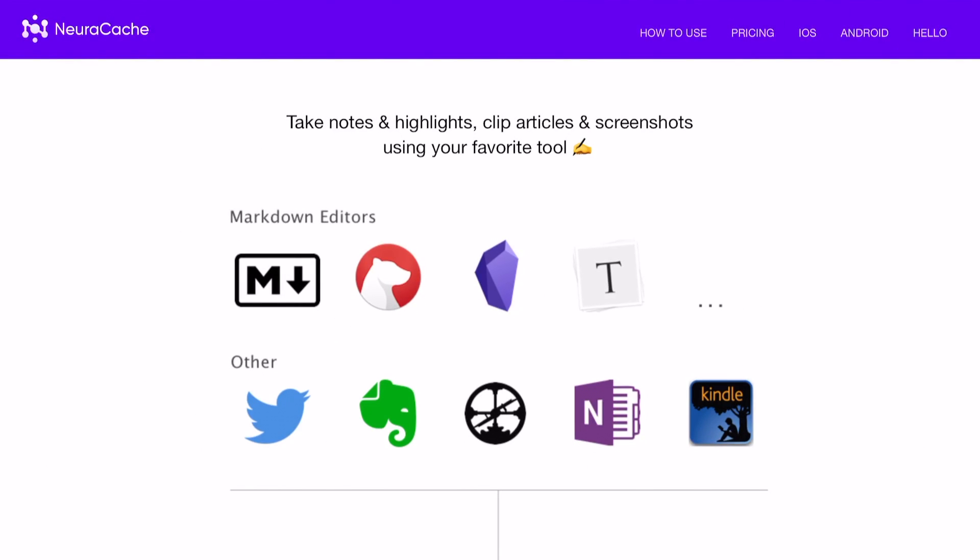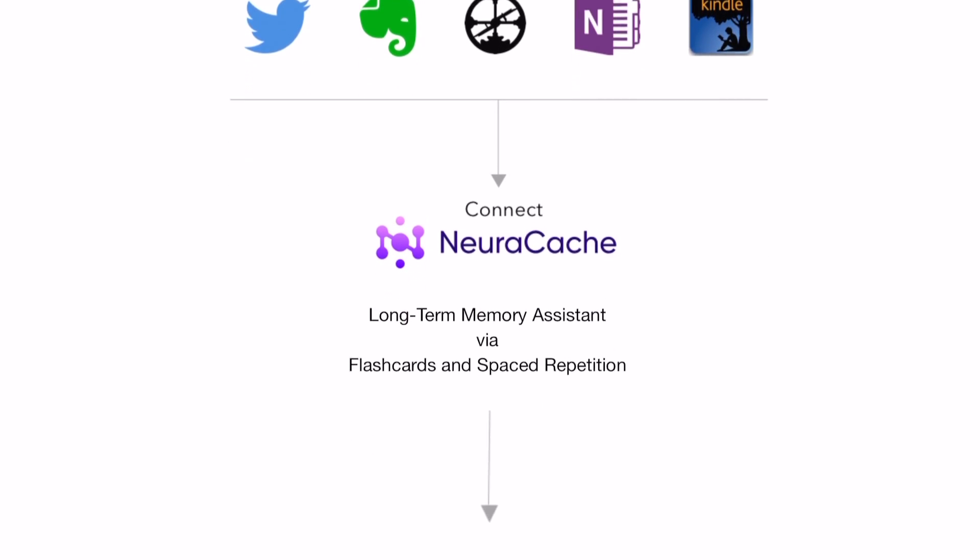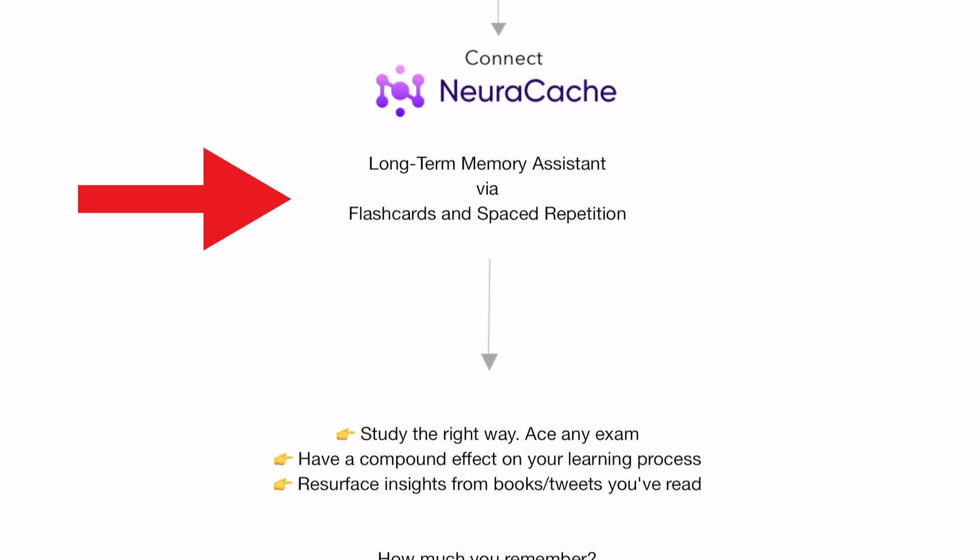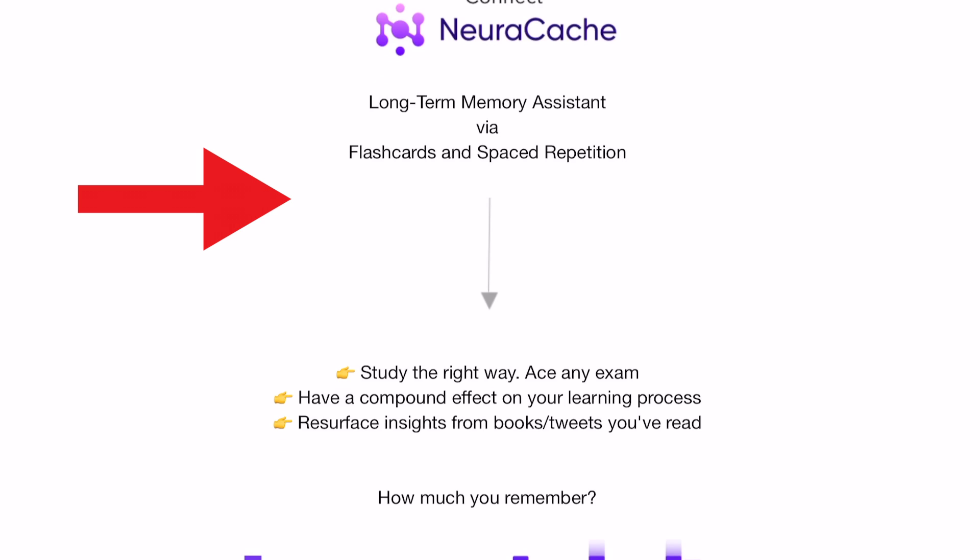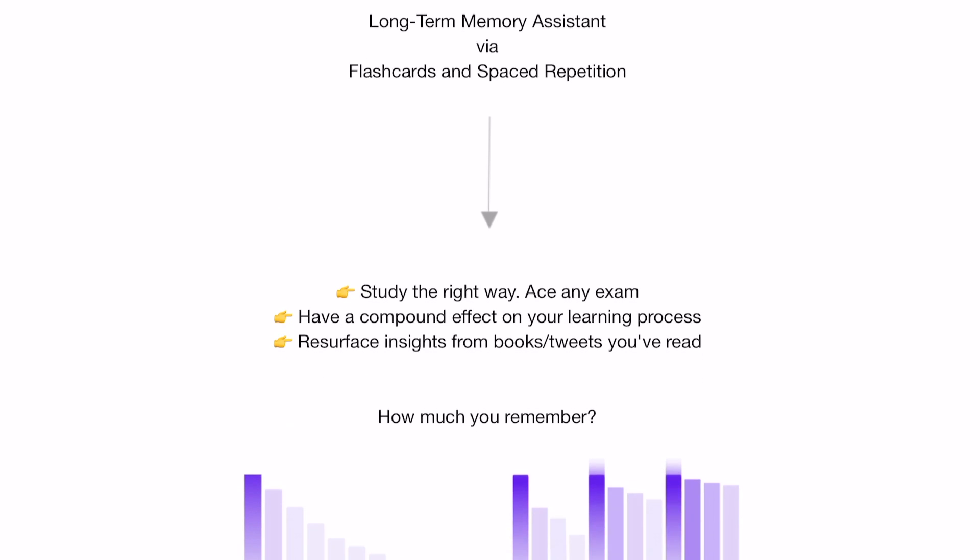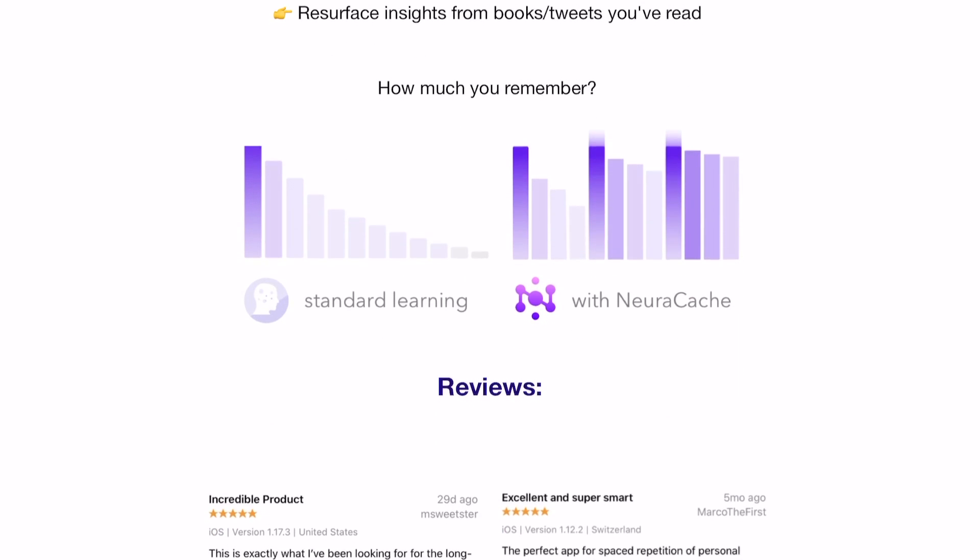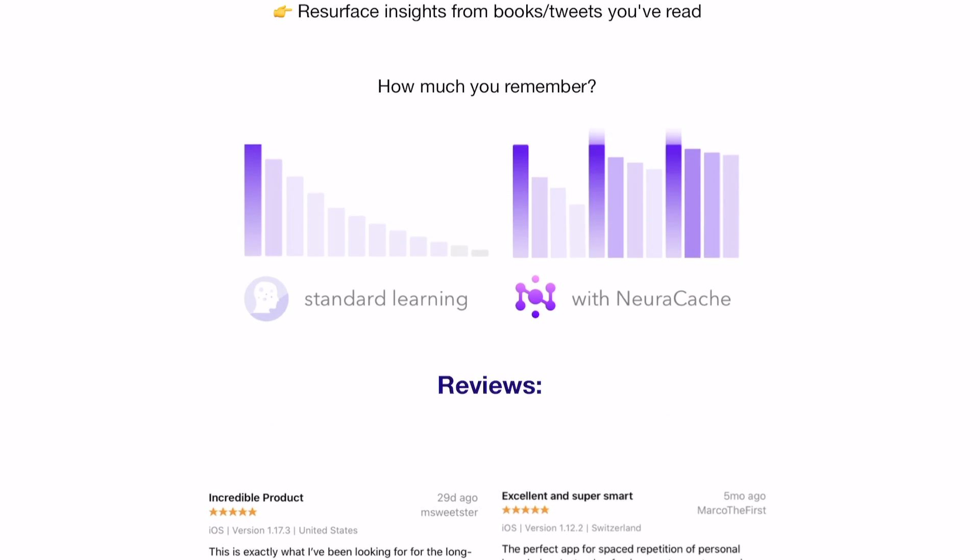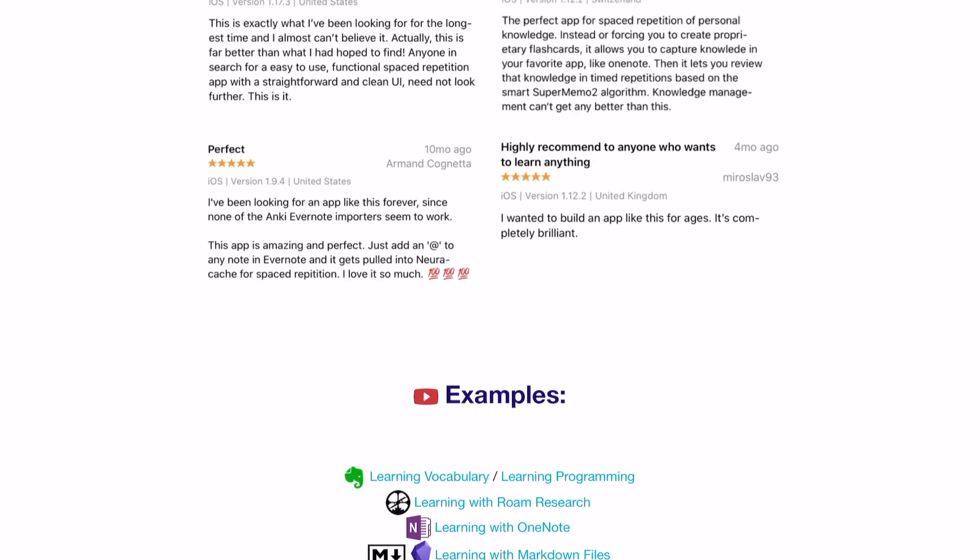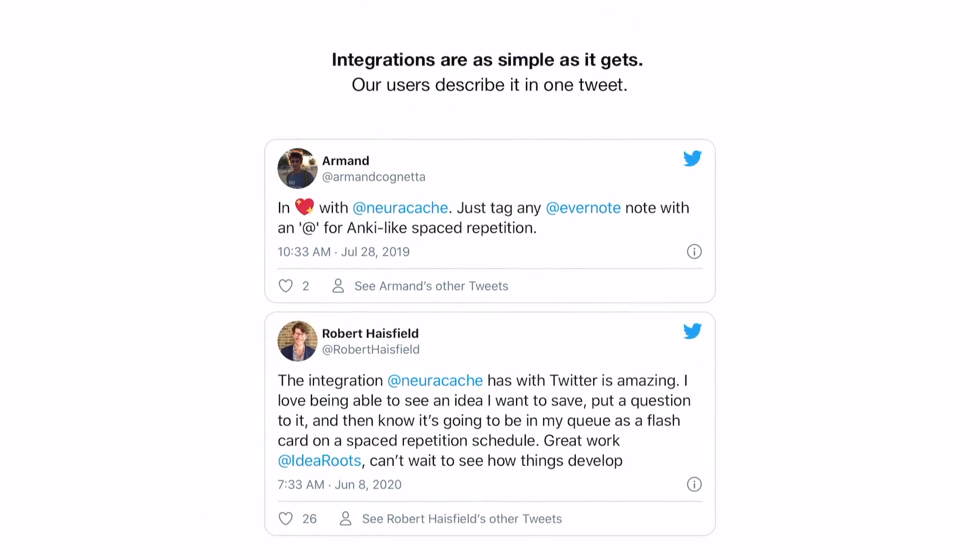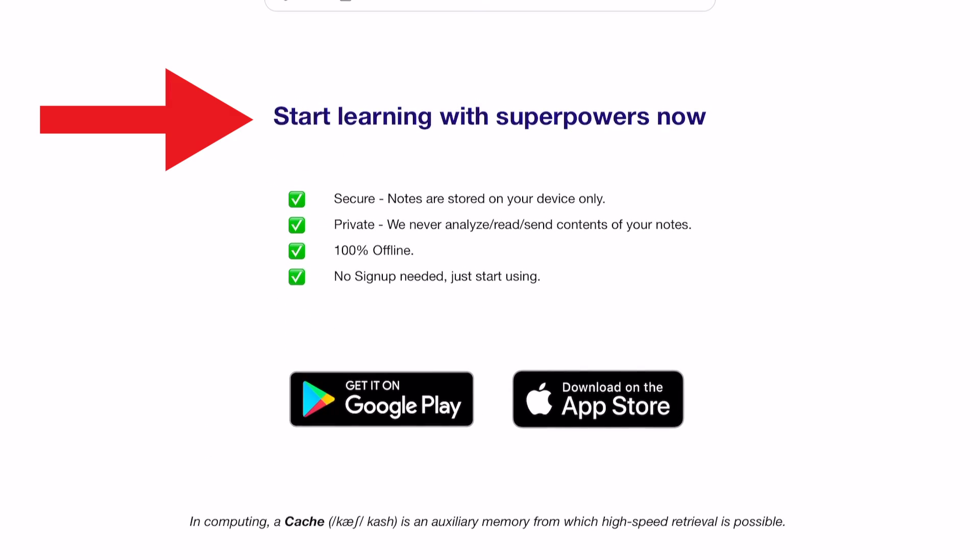If you head onto the Neurocache website, neurocache.com, you'll find that it uses spaced repetition flashcards similar to the ones you'll find on RemNote, and gives you a chance to resurface books, tweets, or anything you want to remember. The app is advertised as, quote, learning with superpowers.